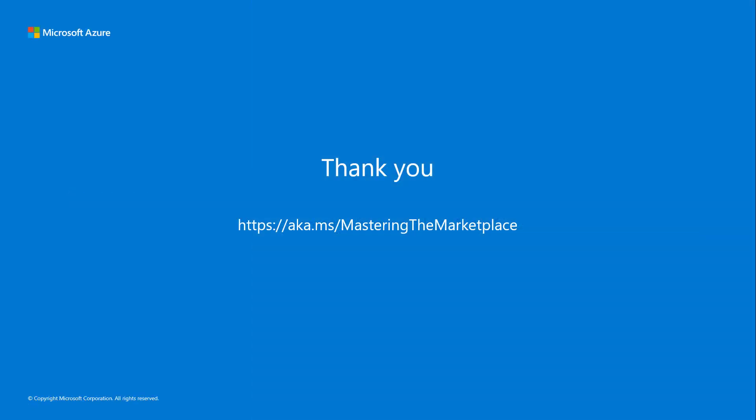Thanks very much, and look us up at aka.ms slash mastering the marketplace.